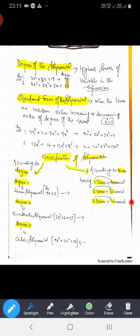Now let's classify according to the number of terms. A polynomial having one term is called a monomial — 'mono' means 1. If it has 2 terms, it is called a binomial — 'bi' means 2. And if it has 3 terms, it is called a trinomial — 'tri' means 3.